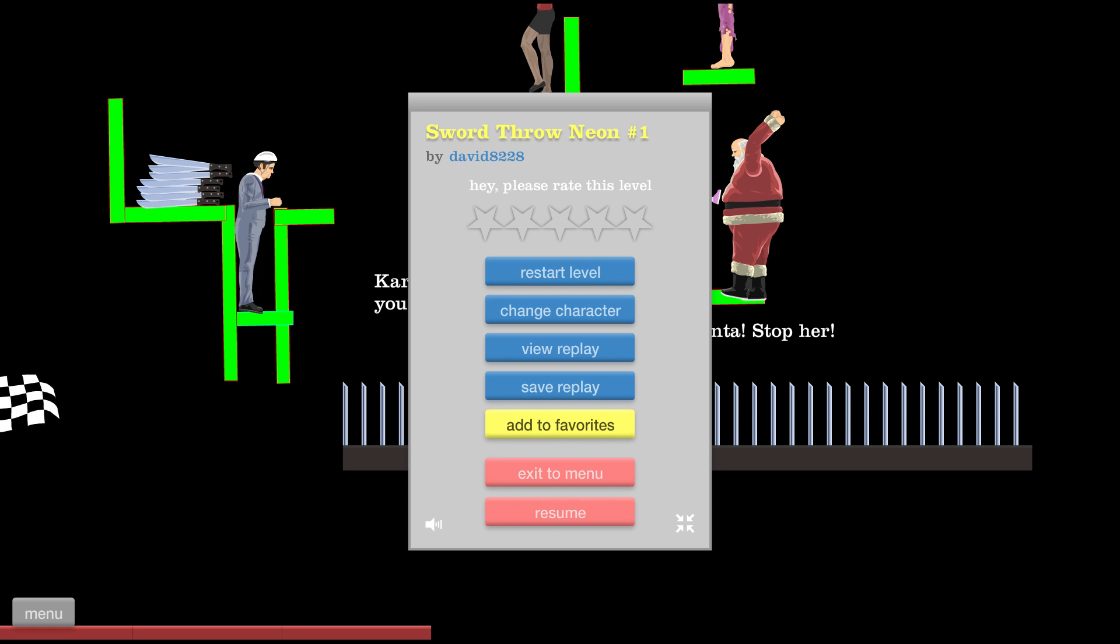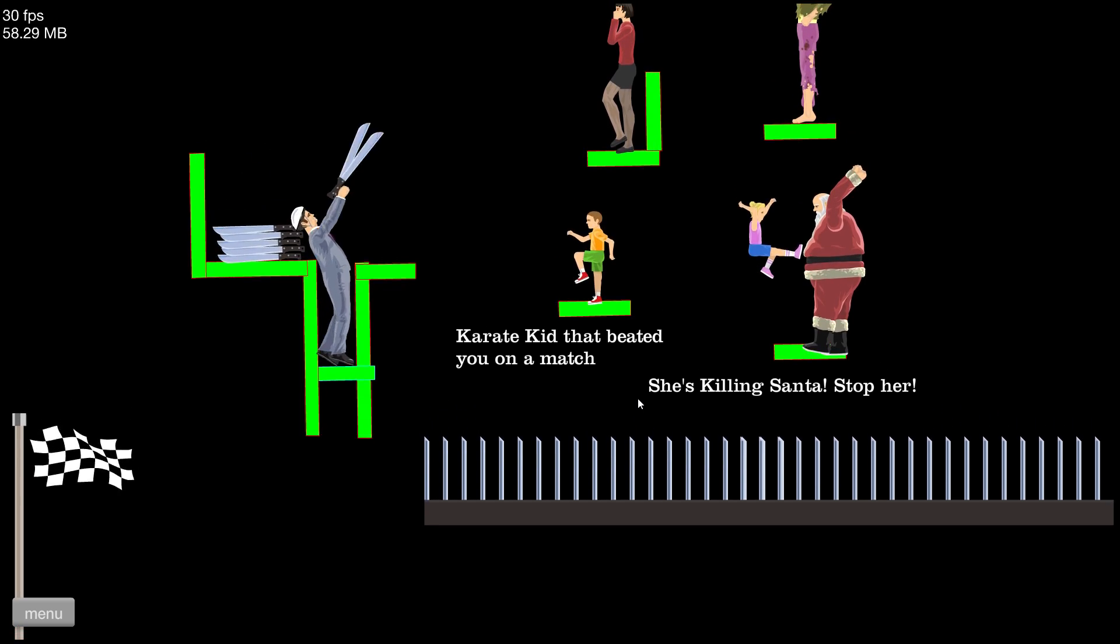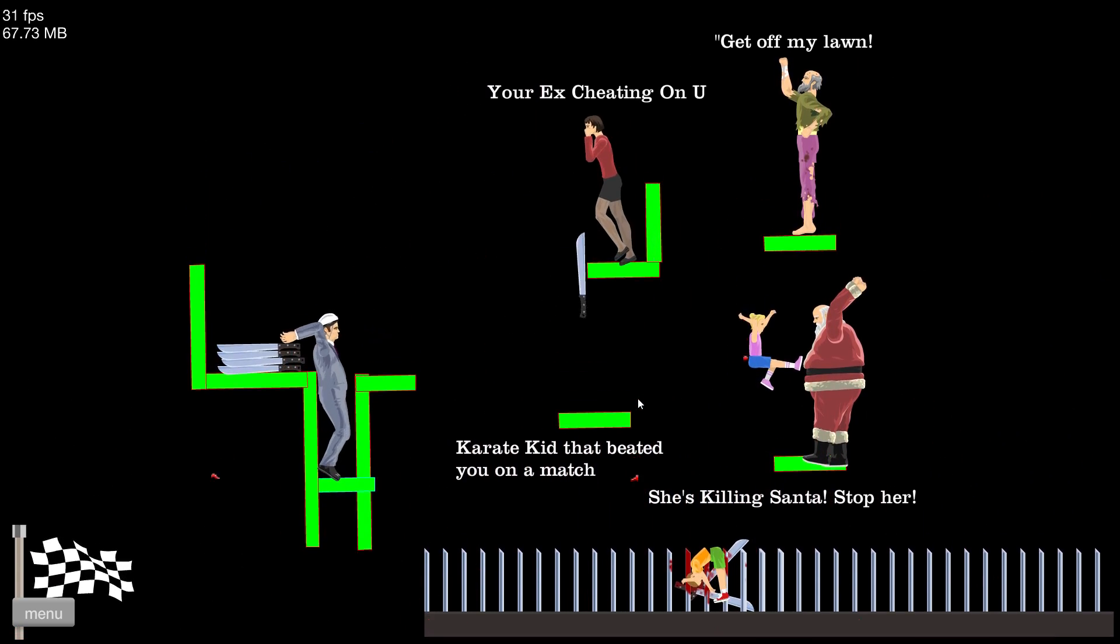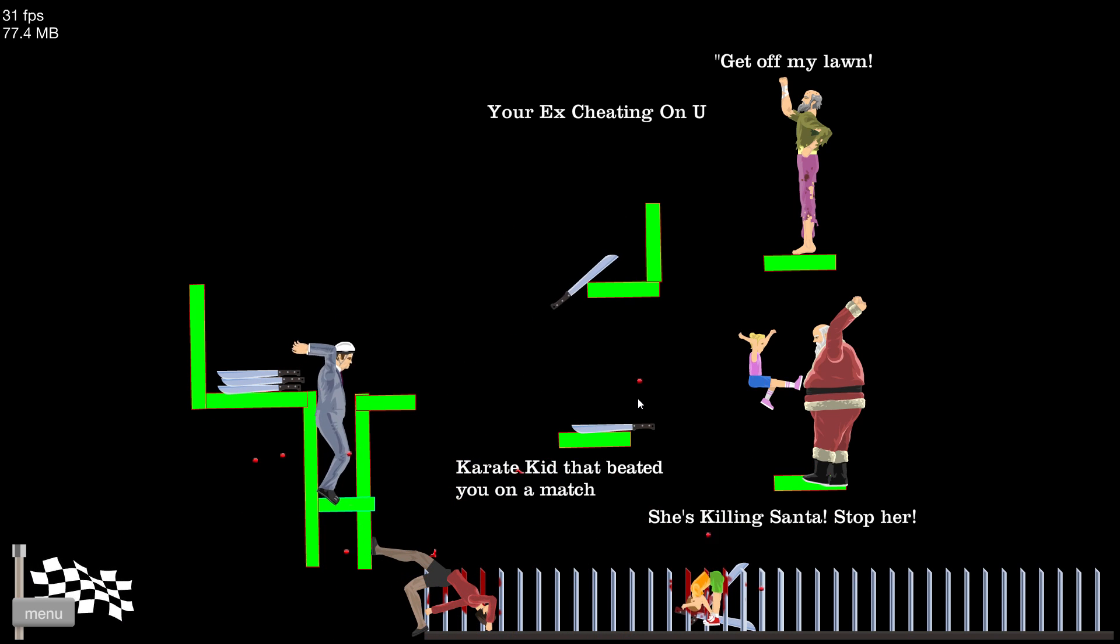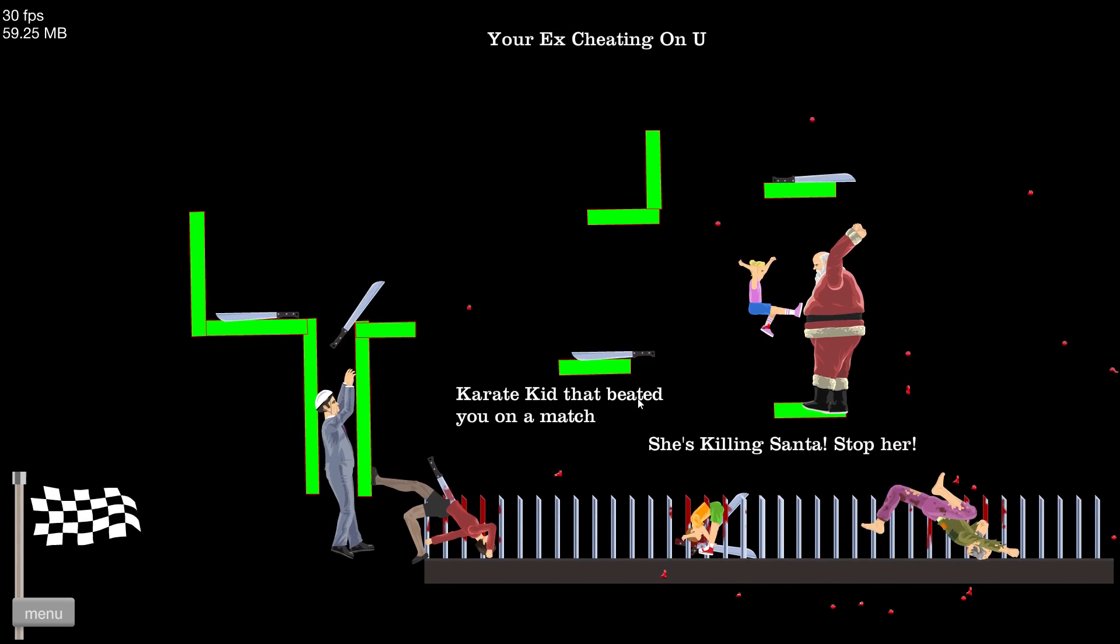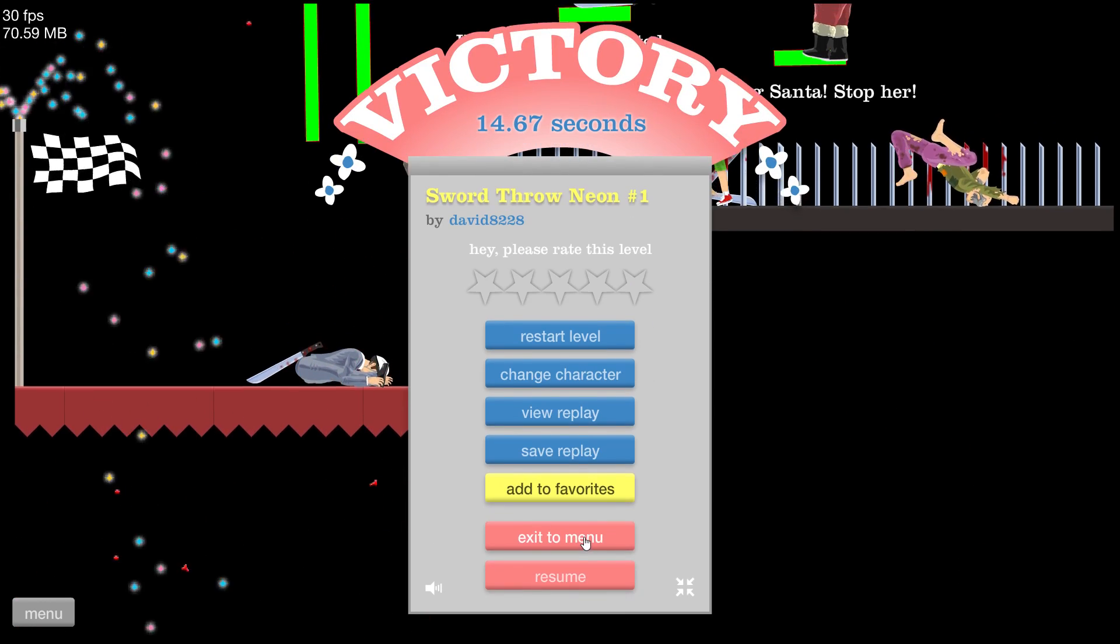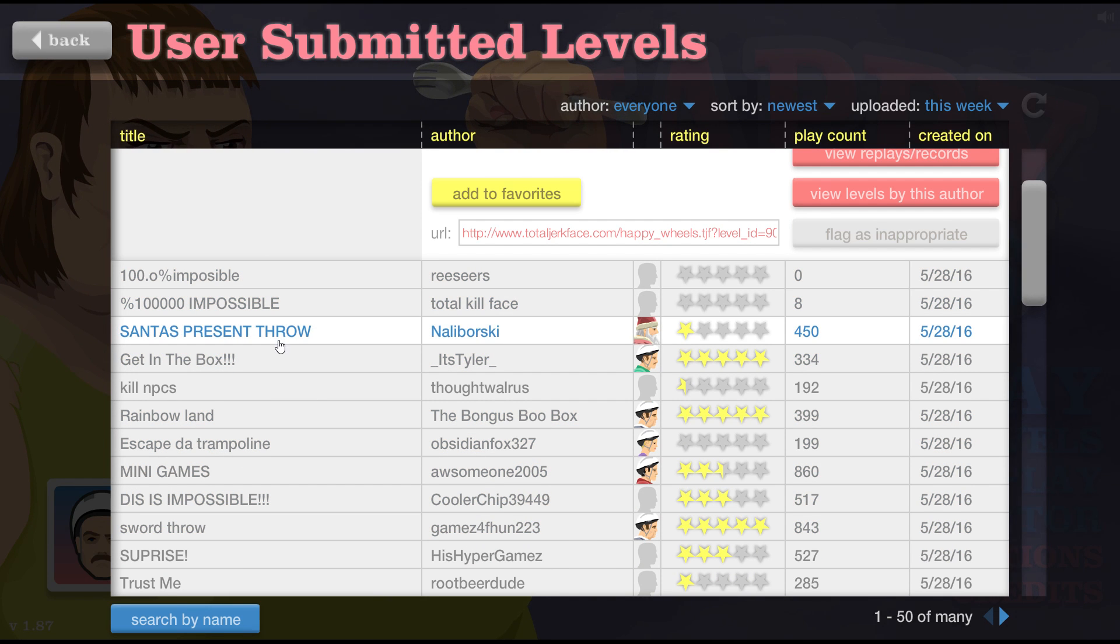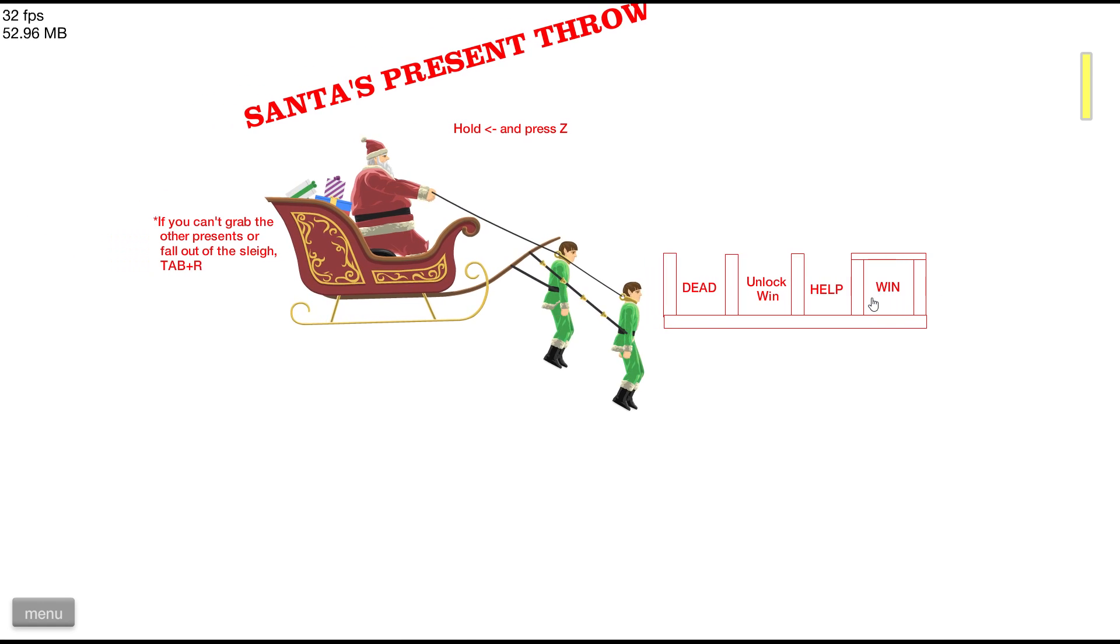What's up everybody, my name is ConnorPickegay with another, well my first Happy Wheels video. I just noticed that and now we're starting off with some classic sword throw. Santa's present, hey hey.